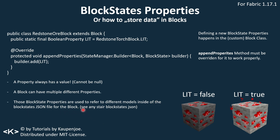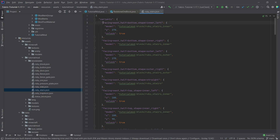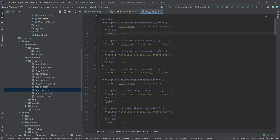Those block state properties are used to refer to different models in the block states JSON file for the block. For example, any stairs block states JSON file has multiple different entries. Facing east, half bottom, shape inner left — then we use this model with this rotation and UV lock. So you can basically refer to different models, even with multiple different block state properties.